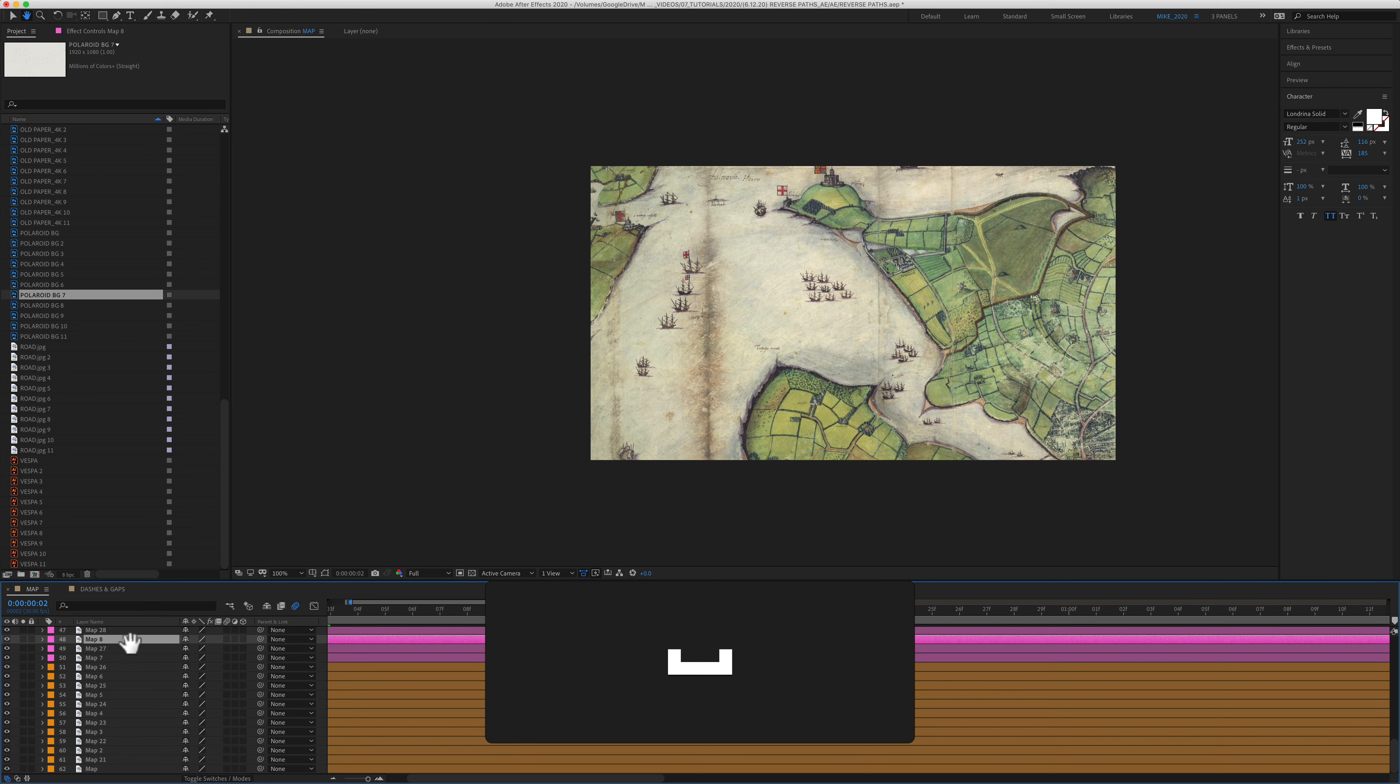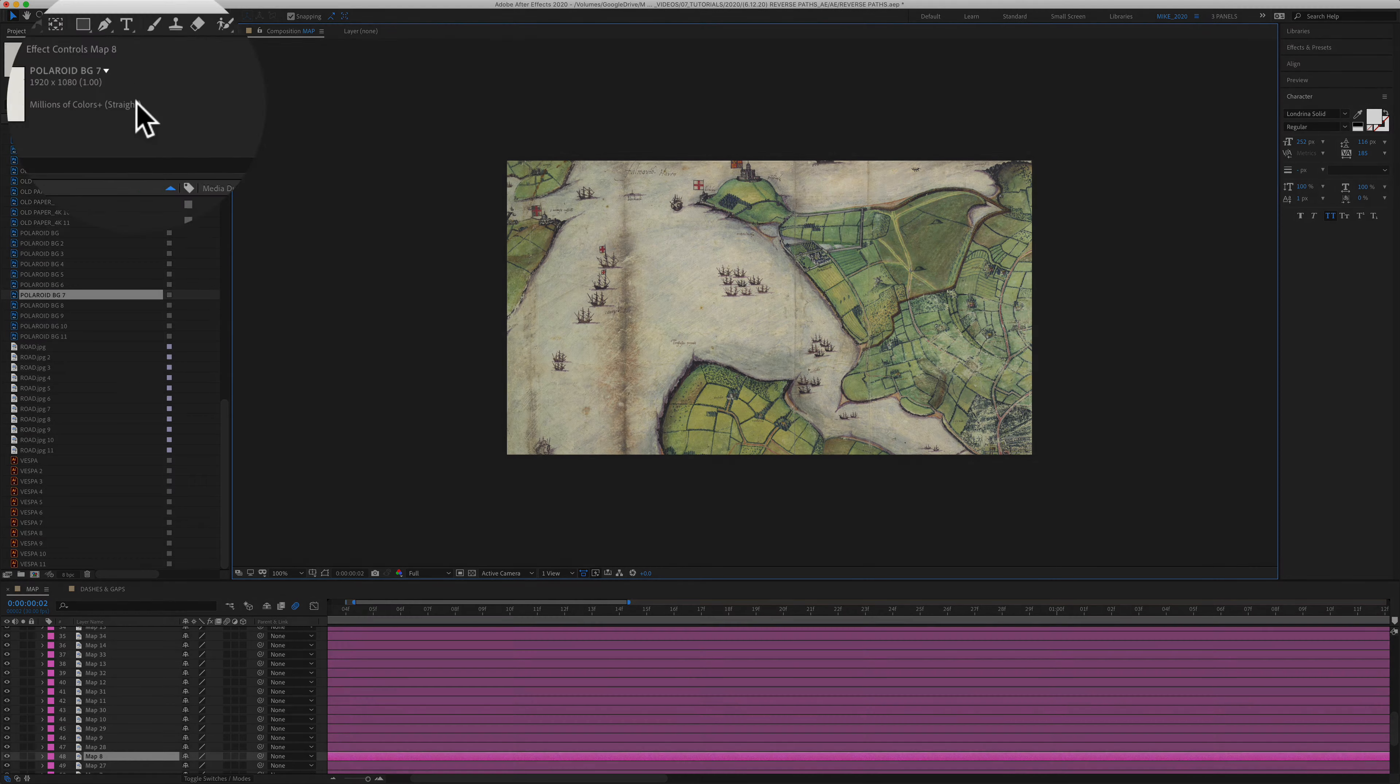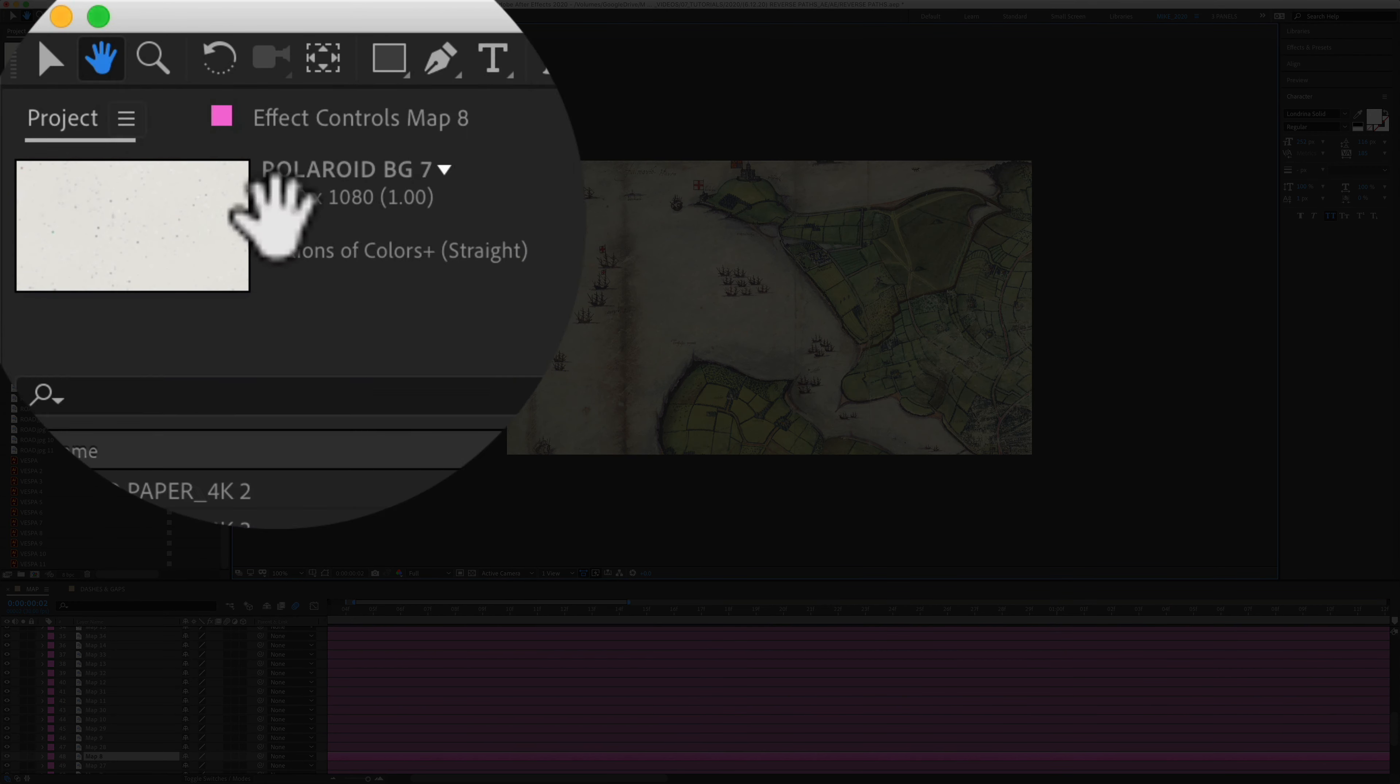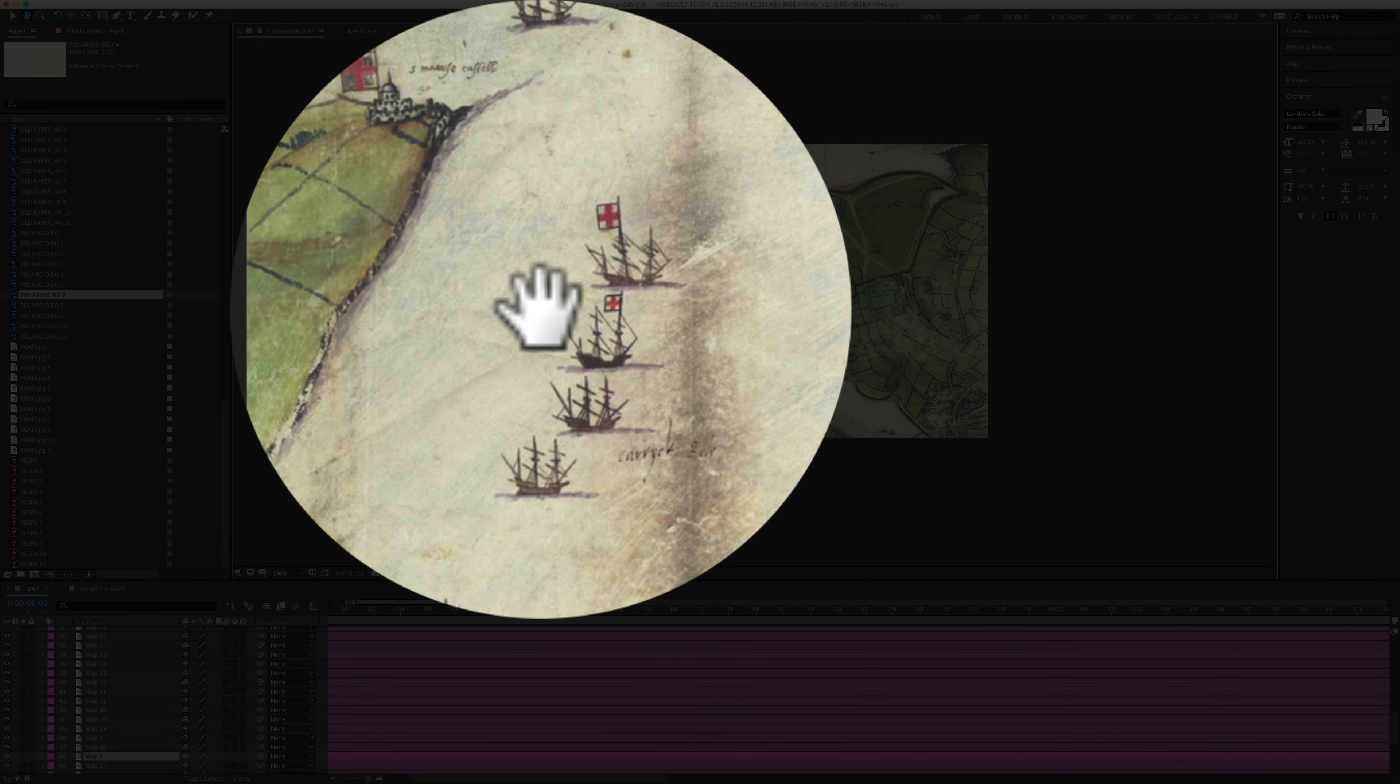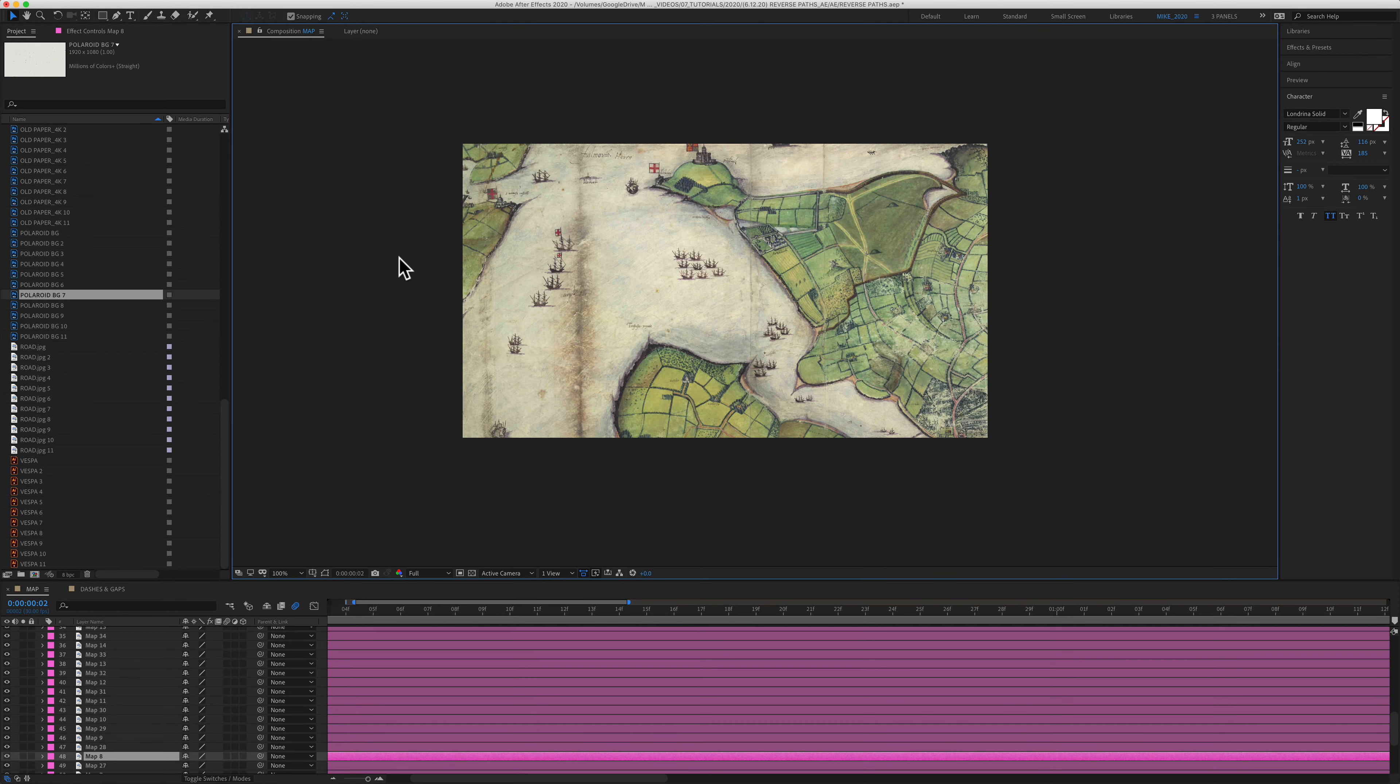So press the spacebar, move things around, let go and it'll go right back to the tool you were using. You can click up here to get the hand tool. You can press H to activate the hand tool, but the easiest way is to press the spacebar, quickly use the hand tool, and go right back to the tool you were previously using.